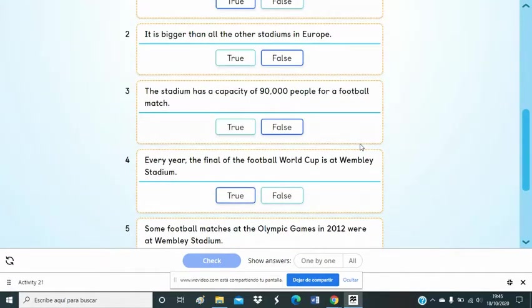As you can see, number 3 is not correct. It's true, not false.